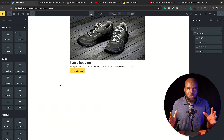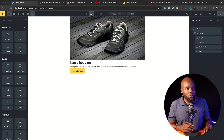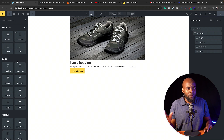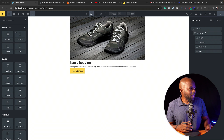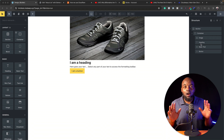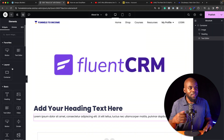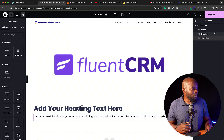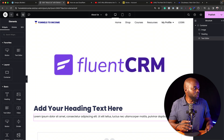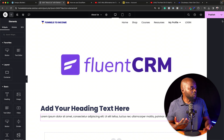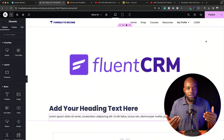So this is Bricks Builder. The way the interface looks here is you have all your modules on the left, and then we have the layers over here on the right. I also want to show you how Elementor does things. Here we have all our elements on the right, and we have our layers. But we don't have to necessarily have these — you can actually get rid of that.